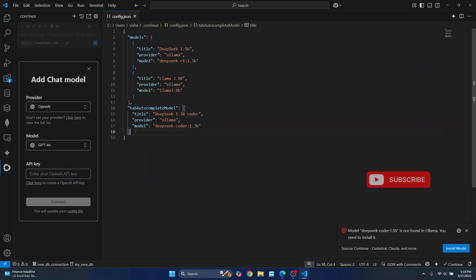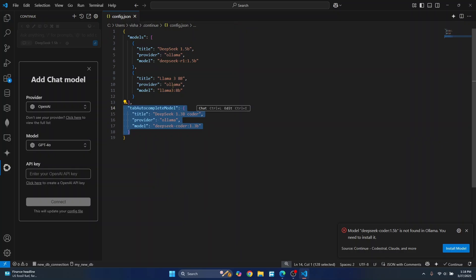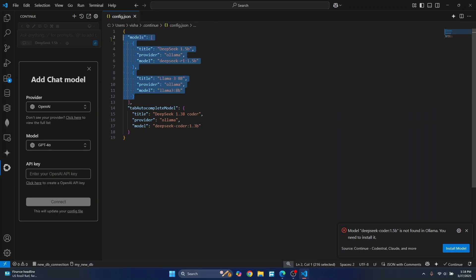It can be anything, but just for recognition, I'll just write whatever it is here. So this is for autocomplete. Now if you want to chat, you can use a different model here. As you can see, I have two models here that can be used for chat and I can switch between them later on. I'll show you how to do that here.